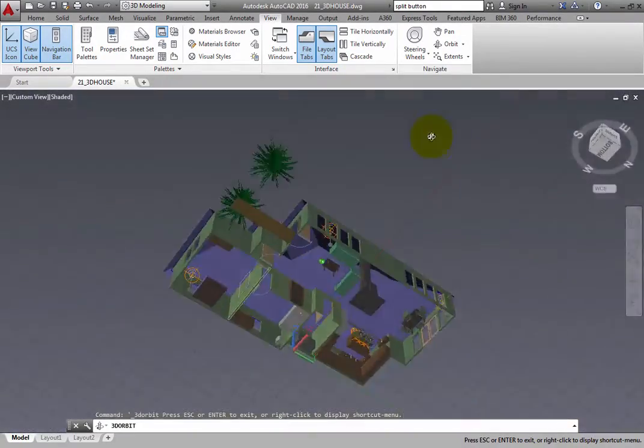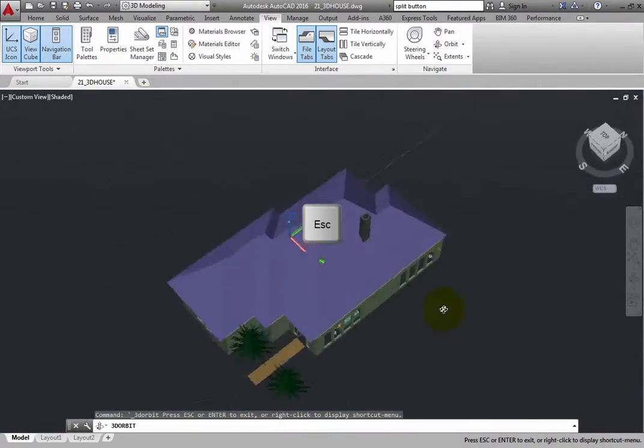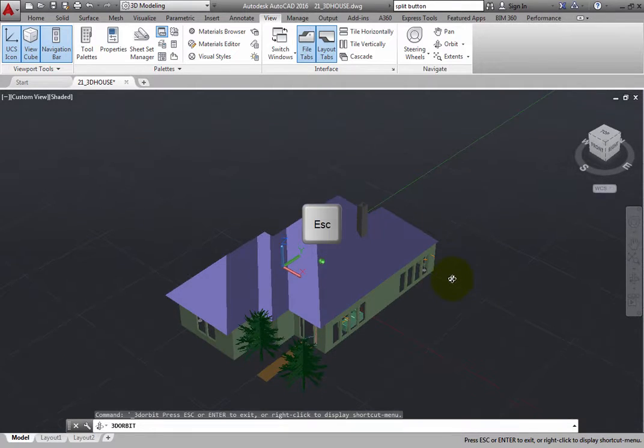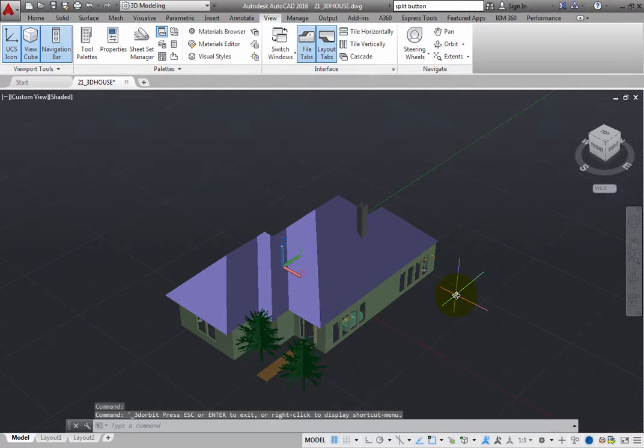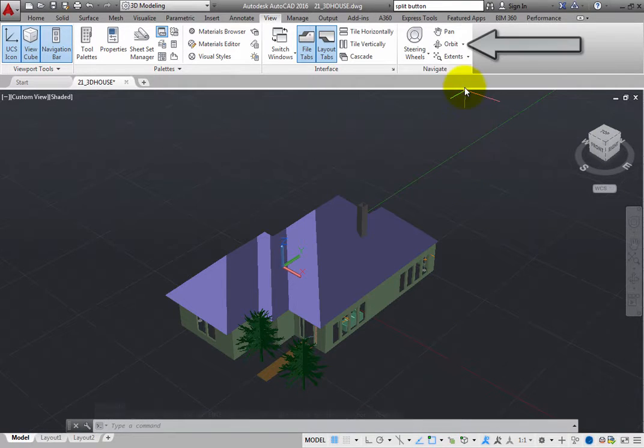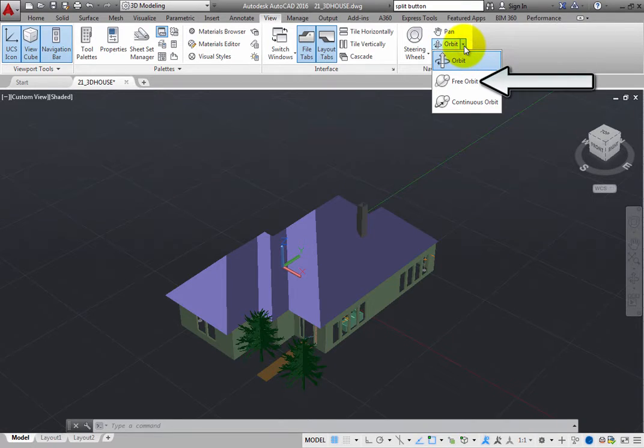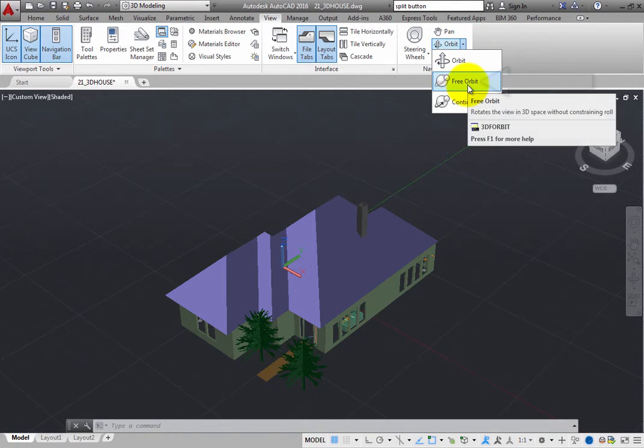When you are finished orbiting, press the Escape key. In the Navigate panel, expand the Orbit split button and select Free Orbit.